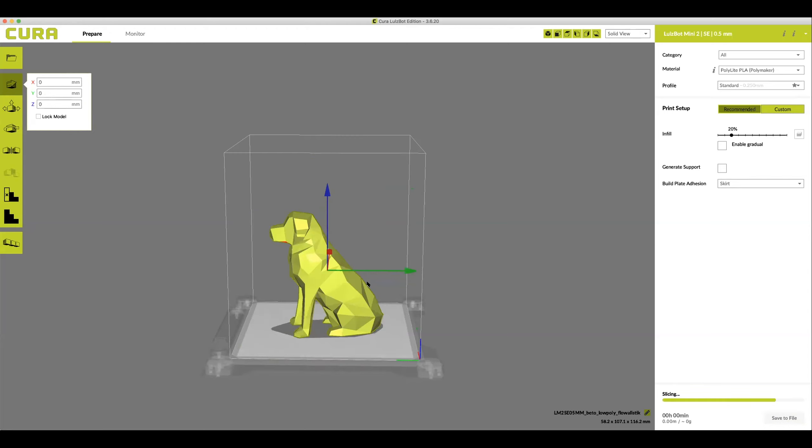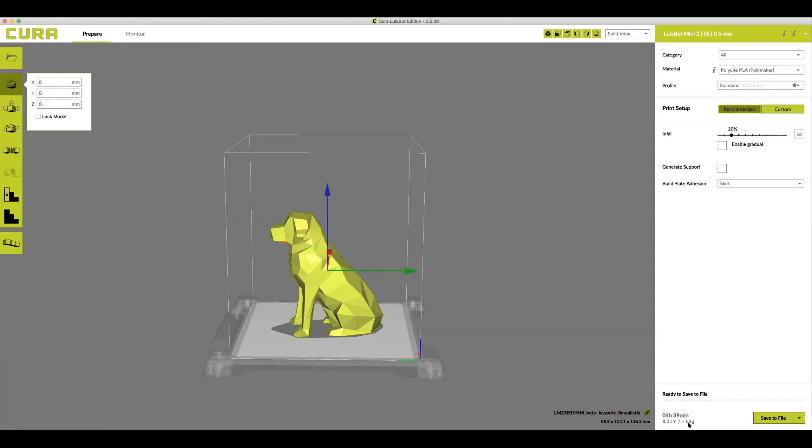At this point we can tell how big our model is going to be by looking in the bottom right corner. It first tells us how tall, wide, and long our model is in millimeters. Then it tells us how long it's going to take to print and how many grams of filament it's going to take. This particular model is going to be 4 hours 39 minutes and takes 65 grams with the plastic.